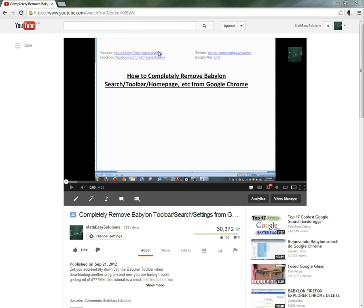Hi, it's Tom from Math Easy Solution here to discuss, and I'm going to do a part two video on how to completely remove Babylon search toolbar, homepage, etc. from Google Chrome.